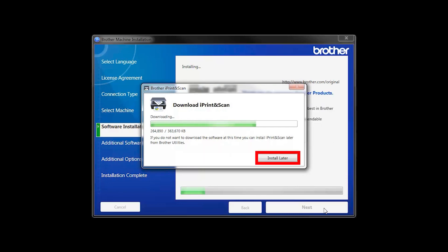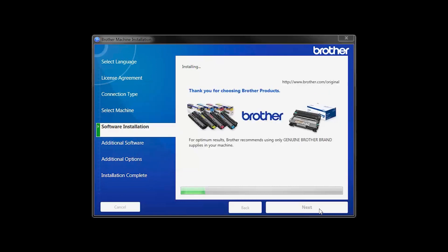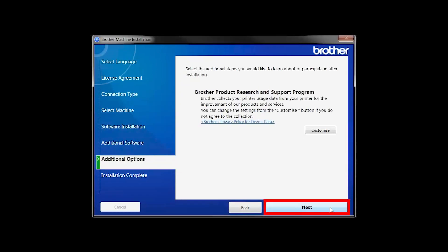If you do not wish to install at this time, click Install Later. Click Next.